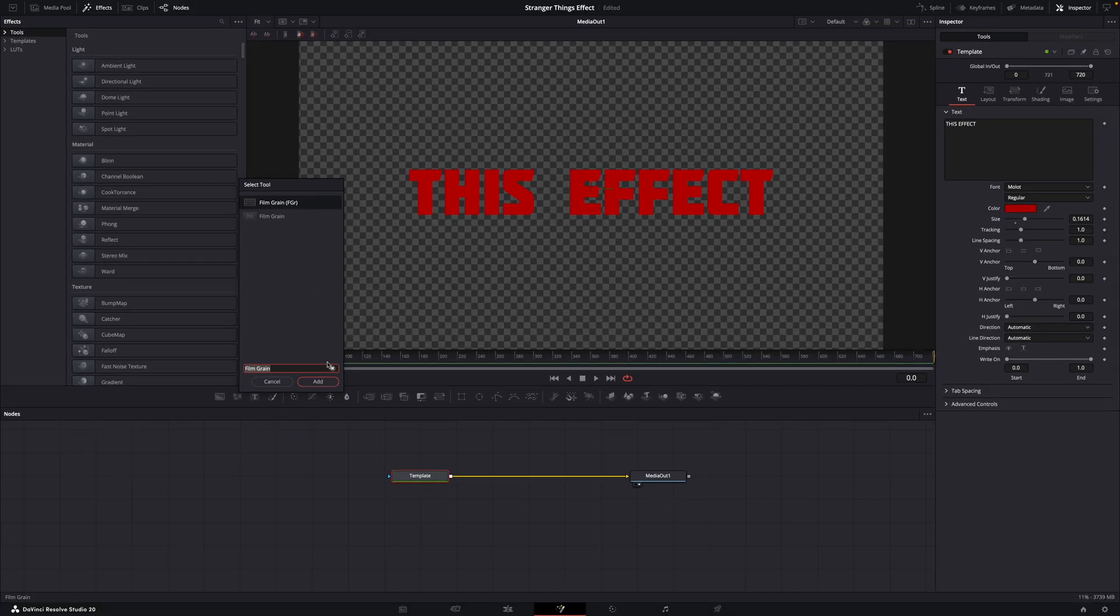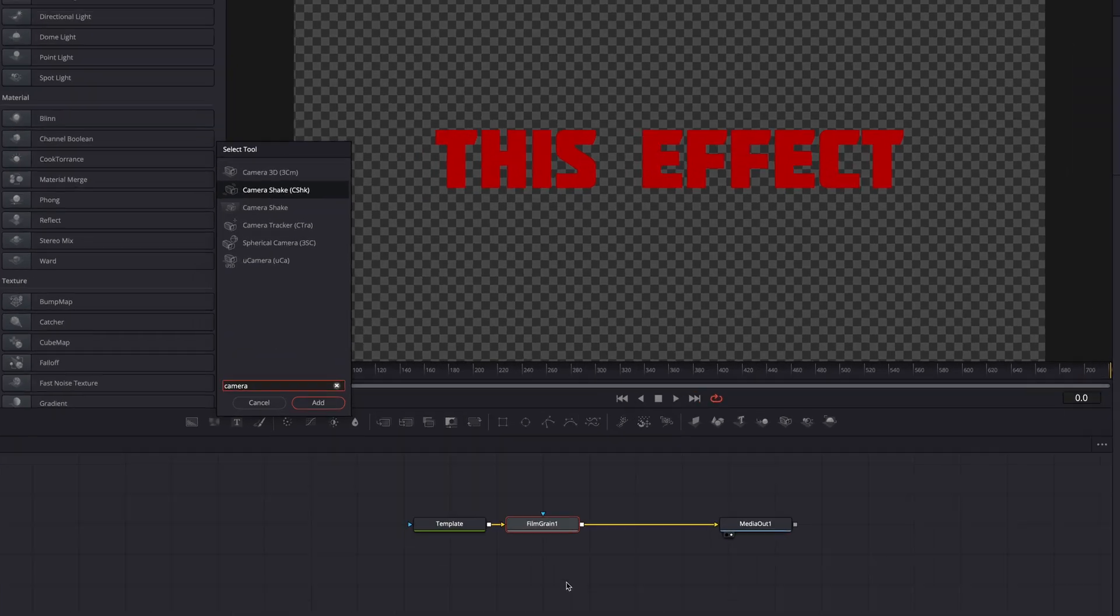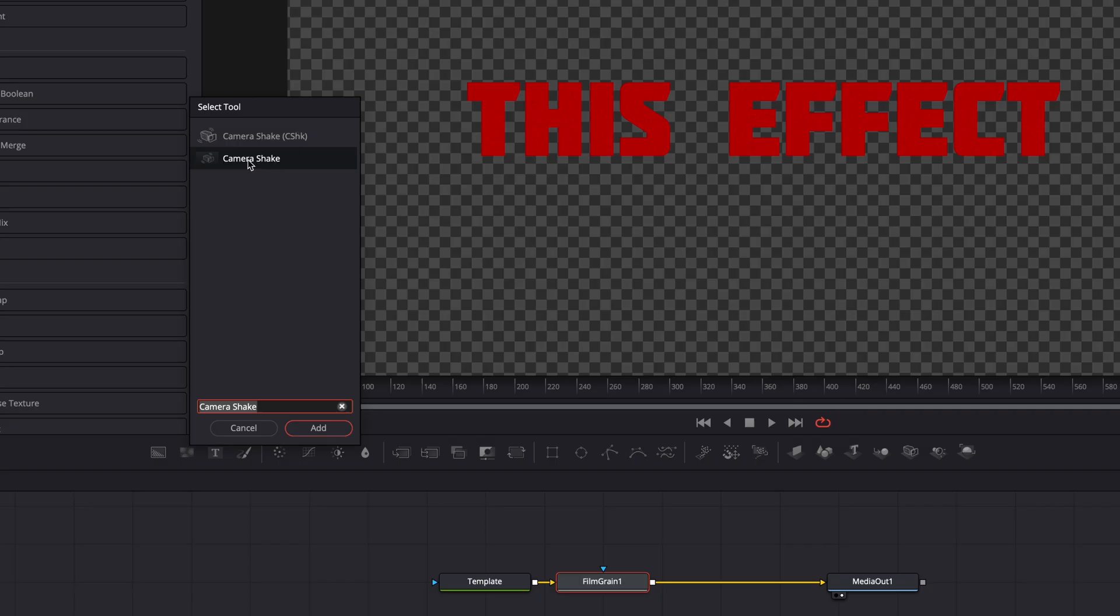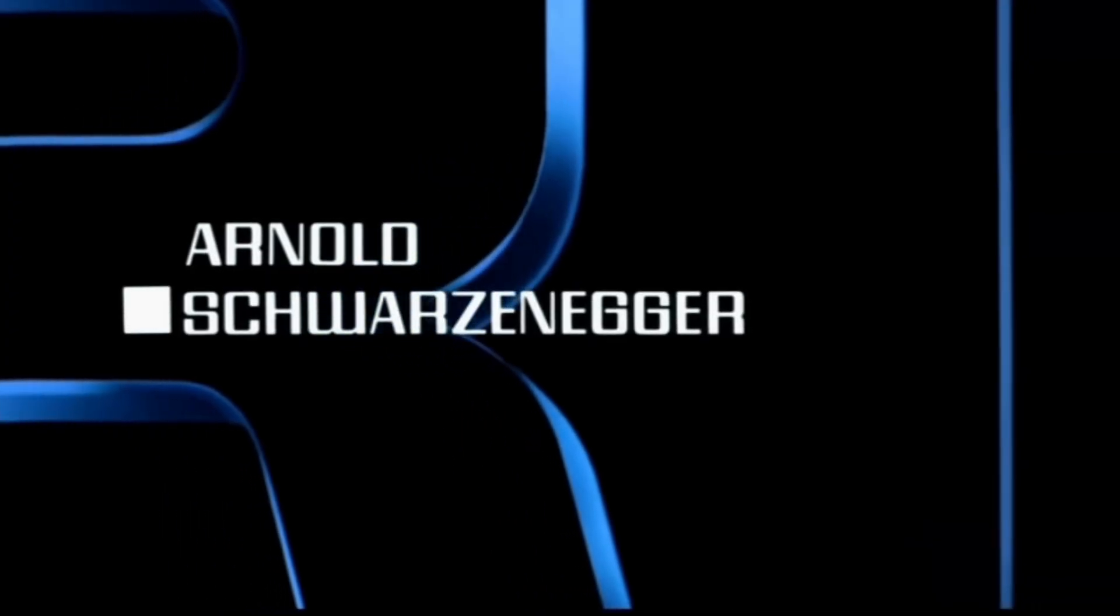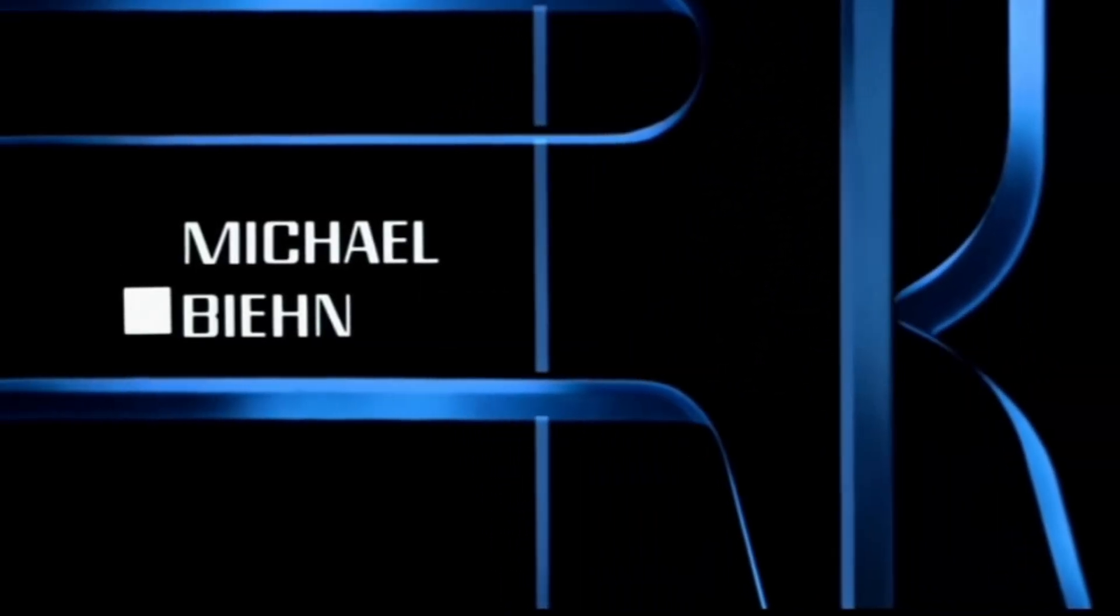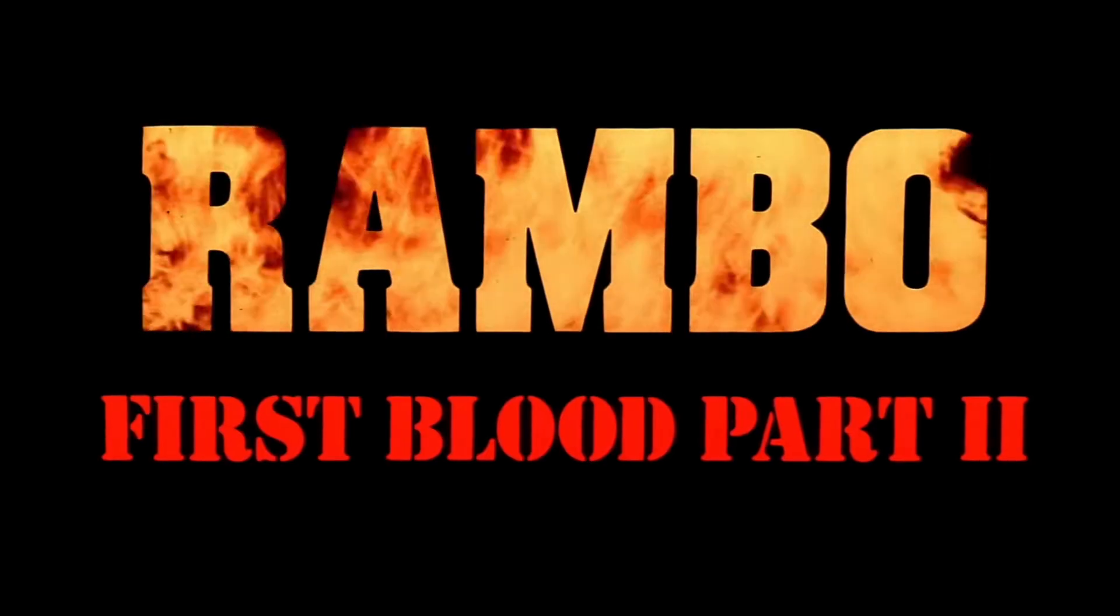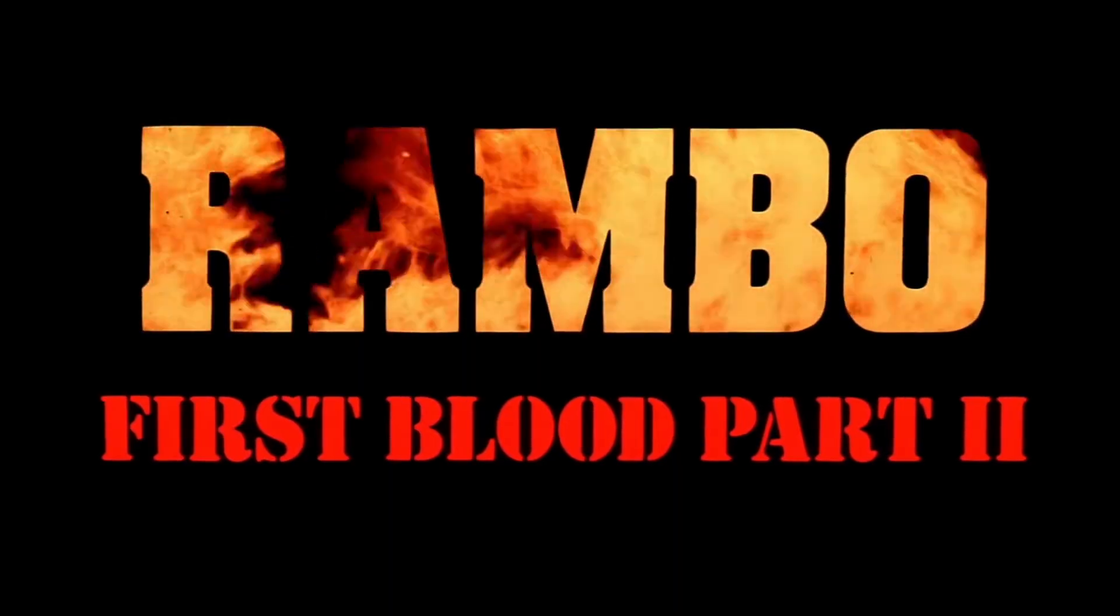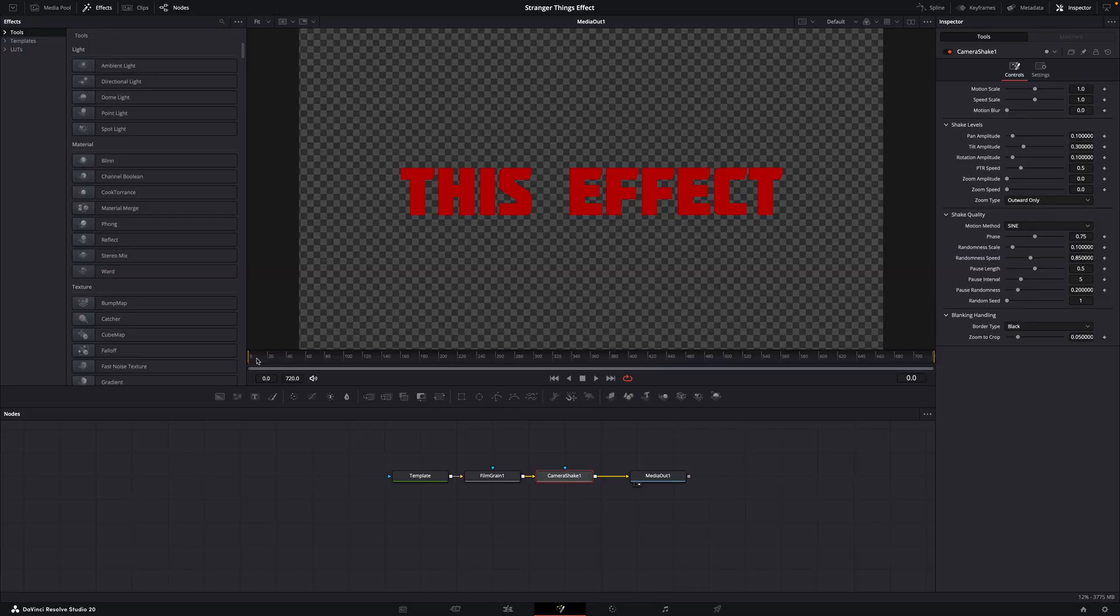Anyway, add it and tweak the settings if you want. Then with the film grain node selected, hit shift plus spacebar again and add the camera shake effect. Now, why do I want to add the camera shake effect? That's because when a movie is shot on film, the image moves a bit. It's like it has a slight vibration almost. And that's because of the movement of the film when it's being pulled through the camera. Also the title. Pay attention to it next time when you watch an older movie. The title also shakes a bit.